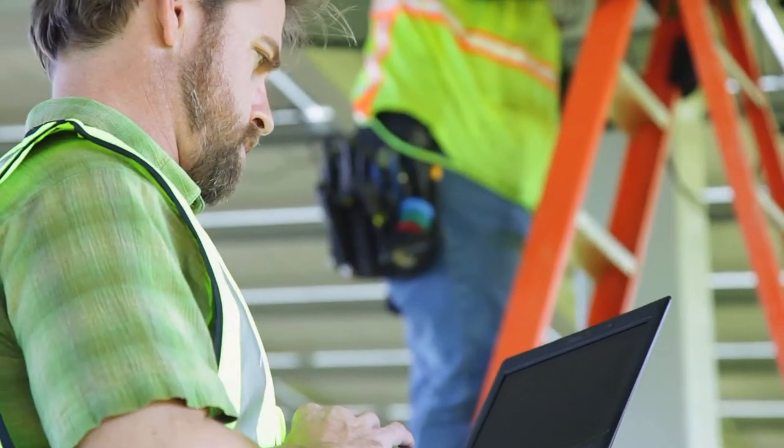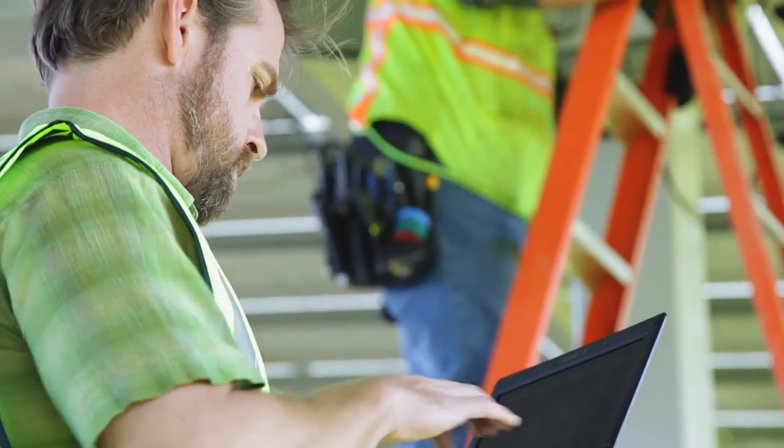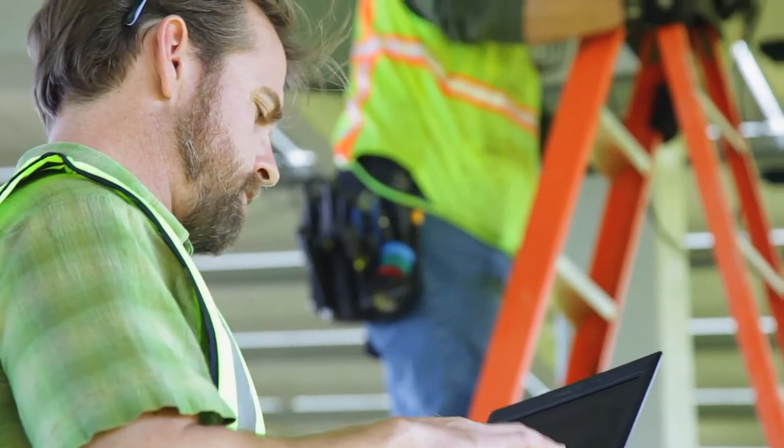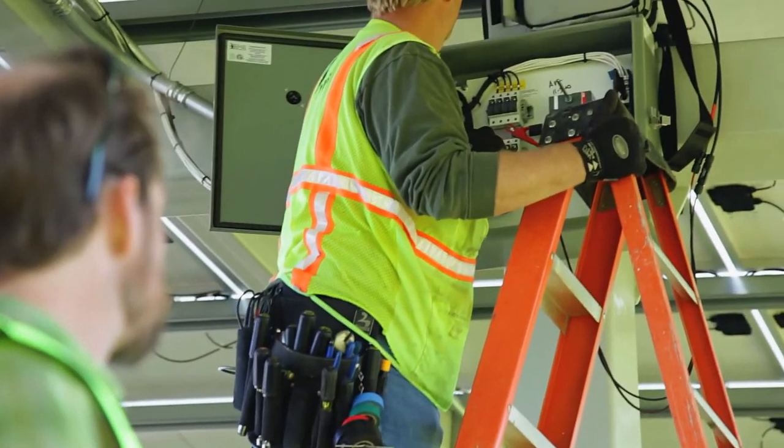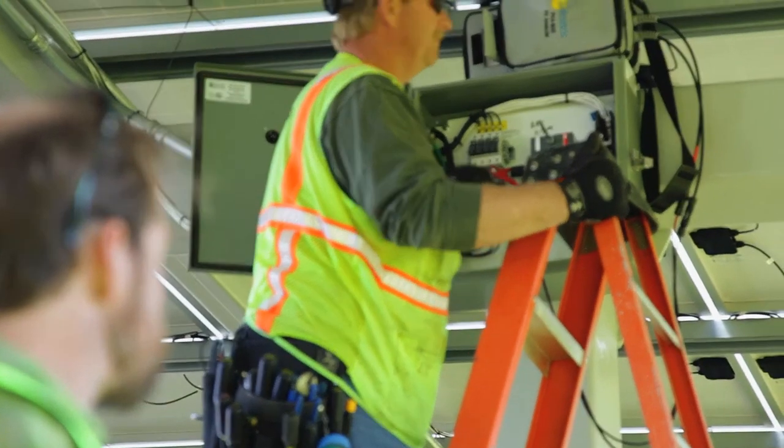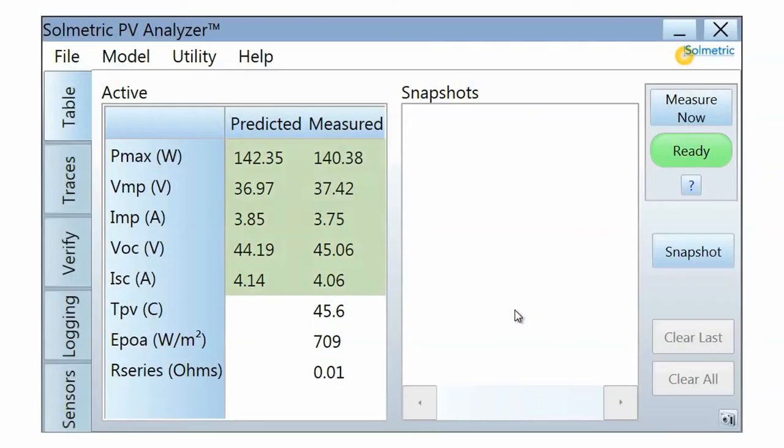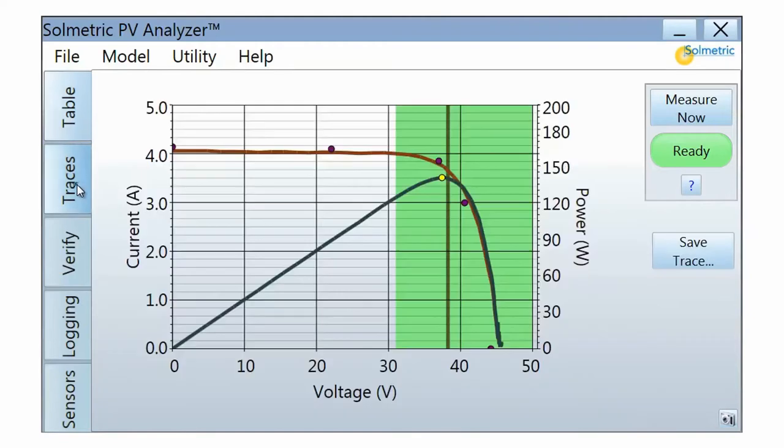This video will show you how to start the PV Analyzer's PC software and set up a PV performance model. Your measurement results are automatically compared with the predictions of this model, allowing you to see how your measured results compare with what you should be getting under the current conditions.